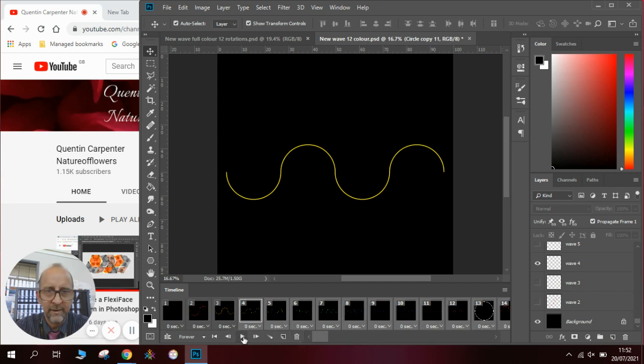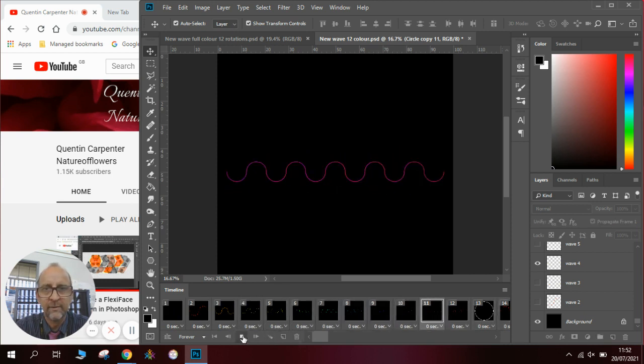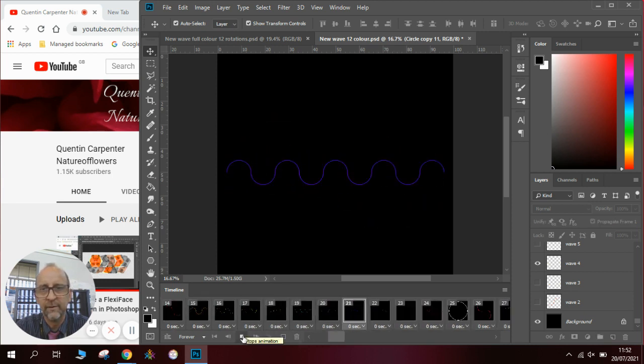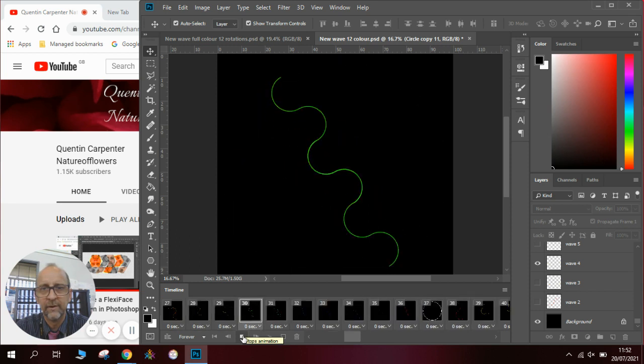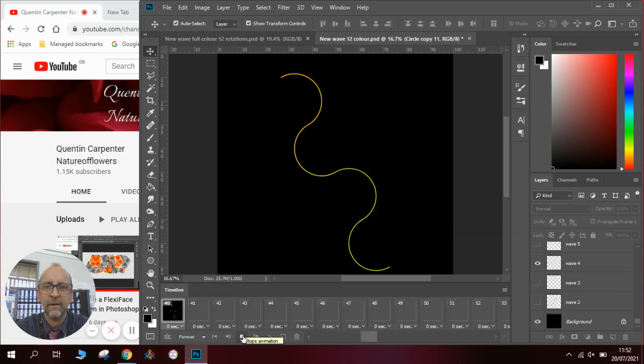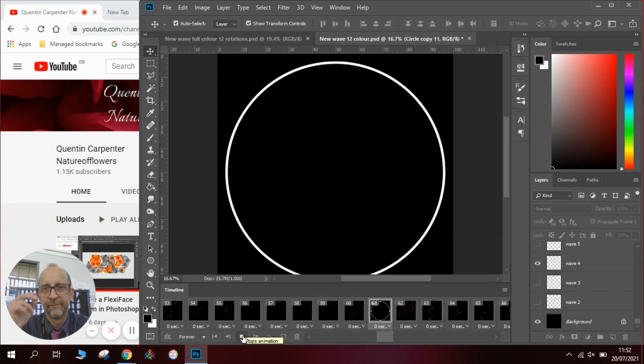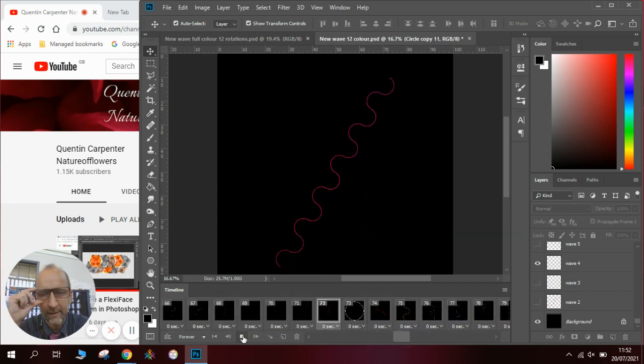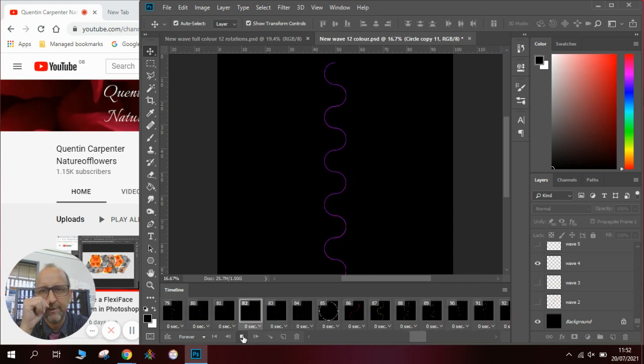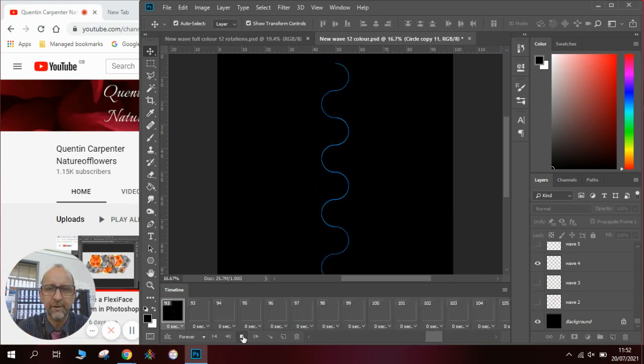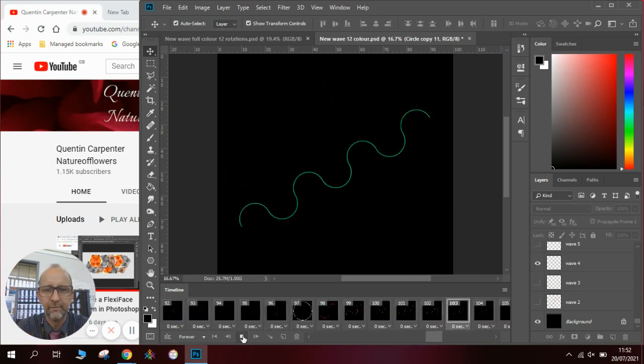And if we look at what our animation looks like now we can see we've got the waves happening, we've got the circle happening, we've got them rotating and we're creating a whole different little animation here which is incredible.